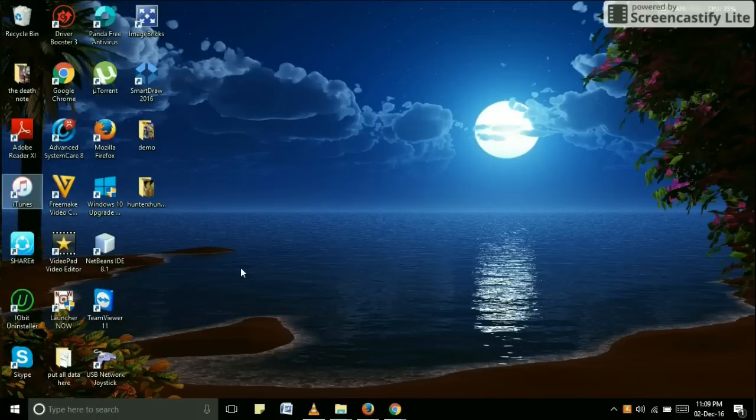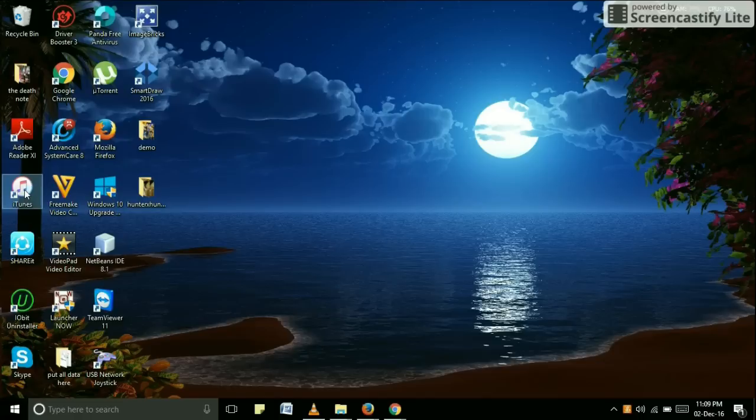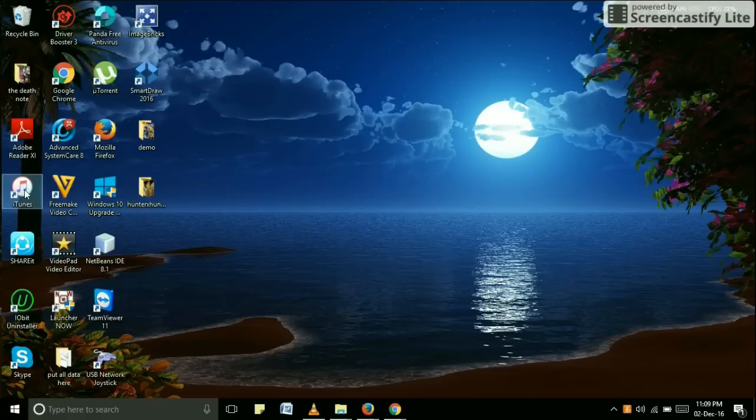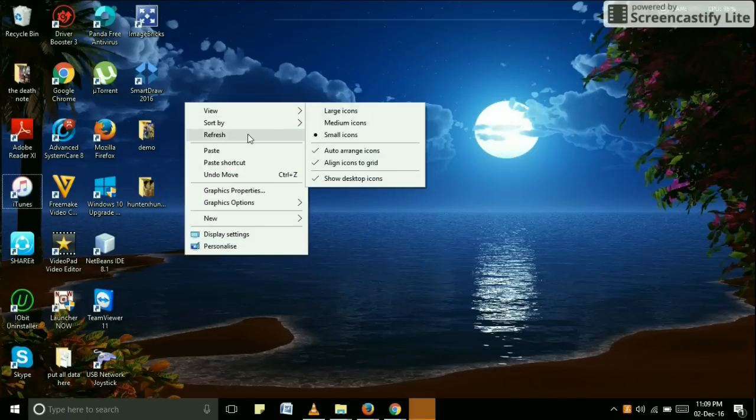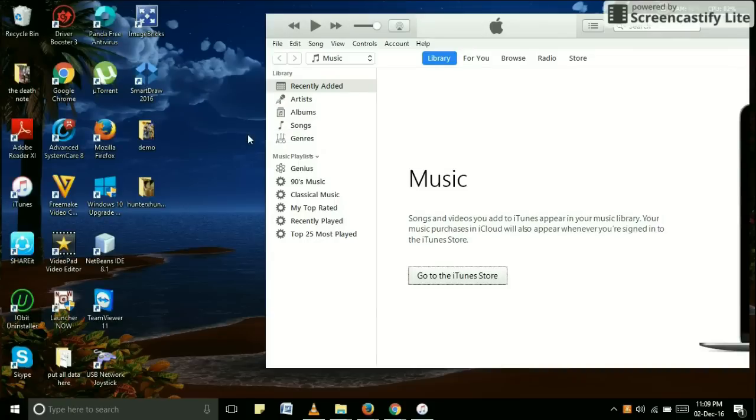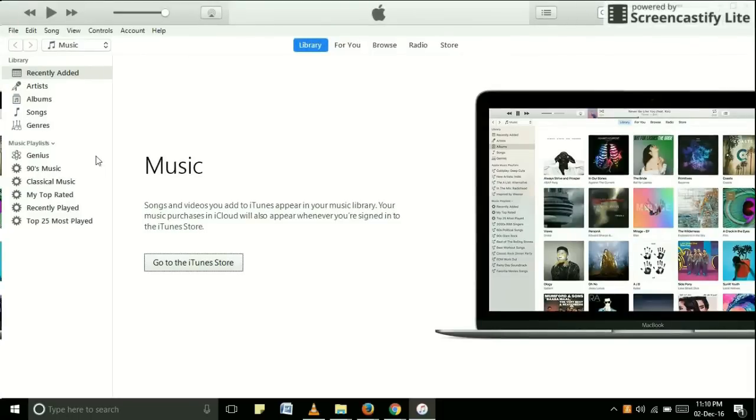My iTunes will open in any second. Right now it's taking a little longer, just refresh your PC if needed. Okay, here is my iTunes.